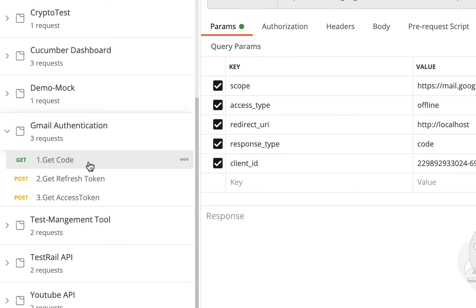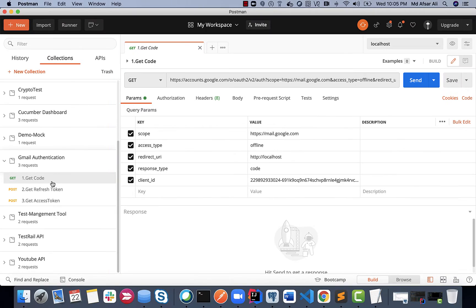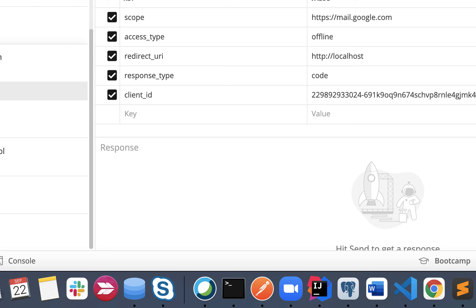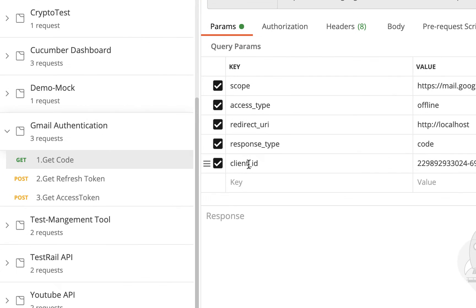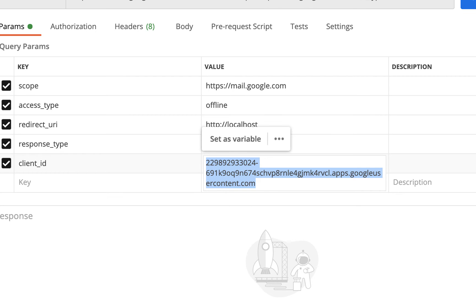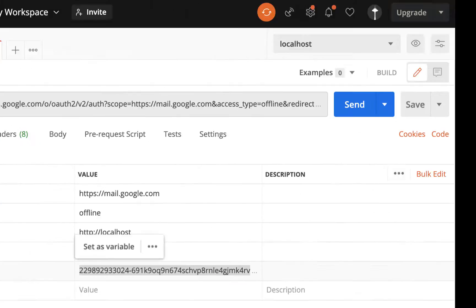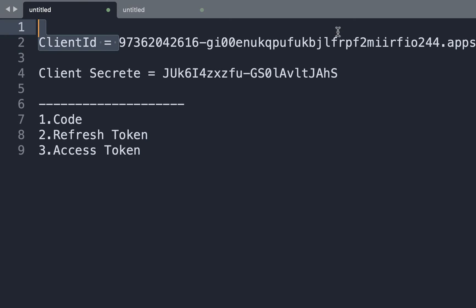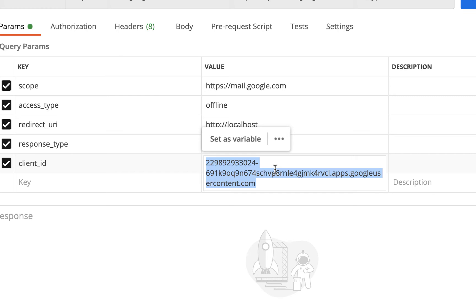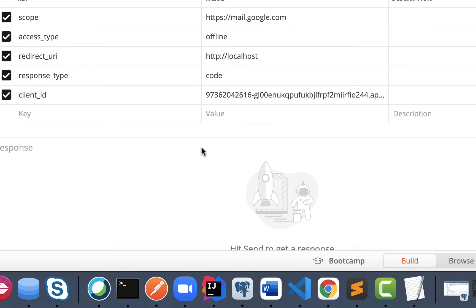The first one is Get Code - this is a GET API. In the params, we are providing access type, redirect URI, response type, and Client ID. You need to provide your Client ID here - we already got the Client ID. Select and paste your Client ID.